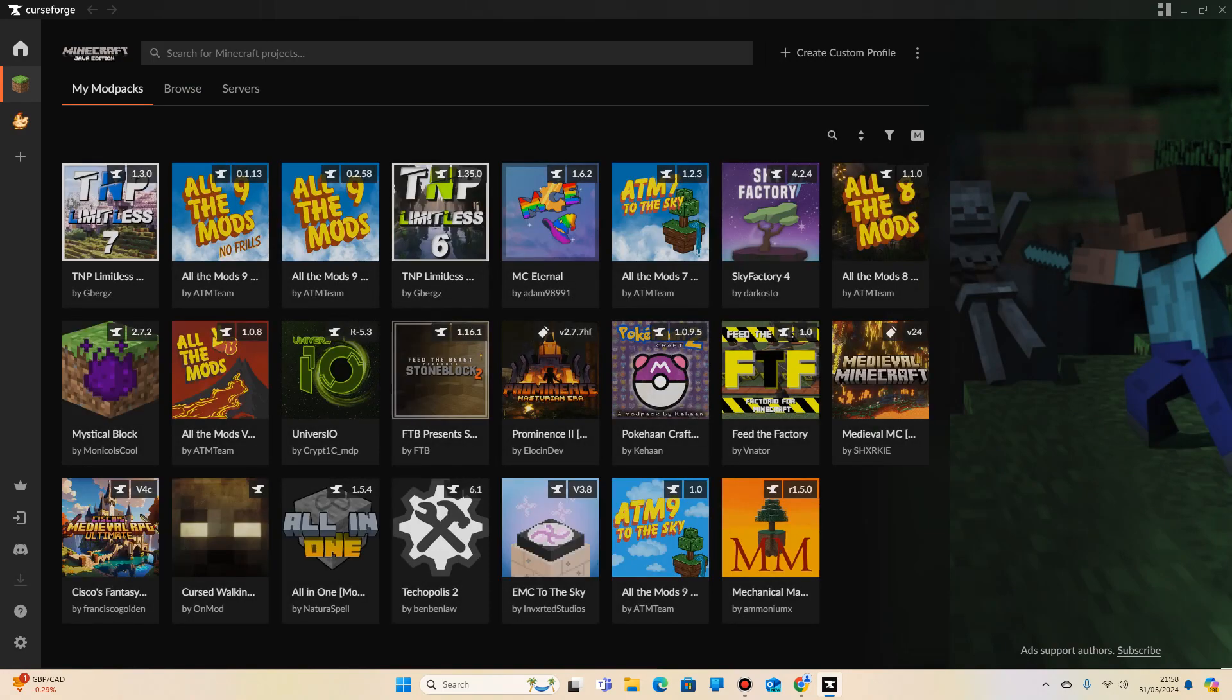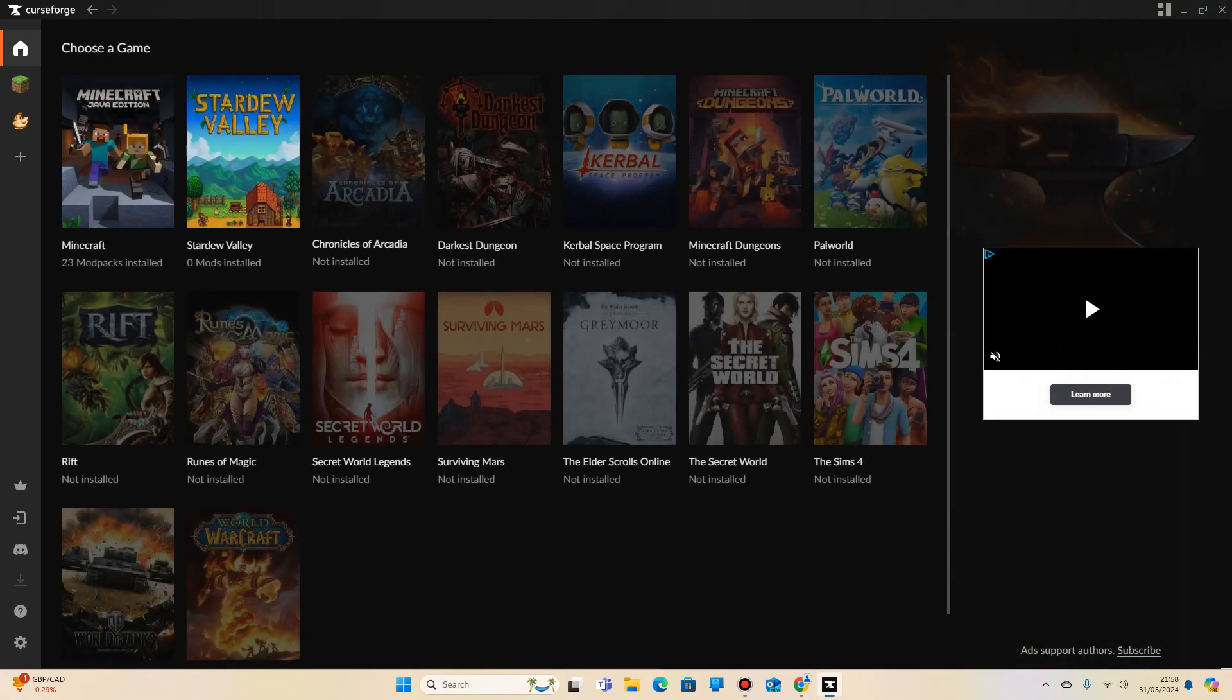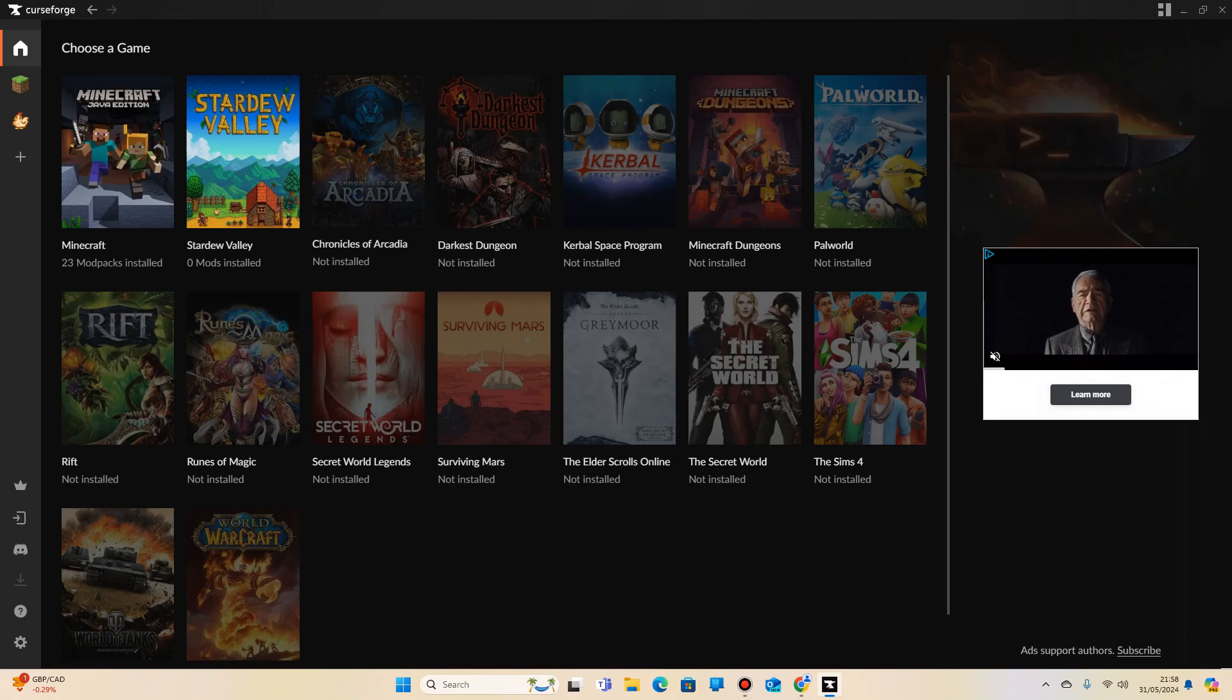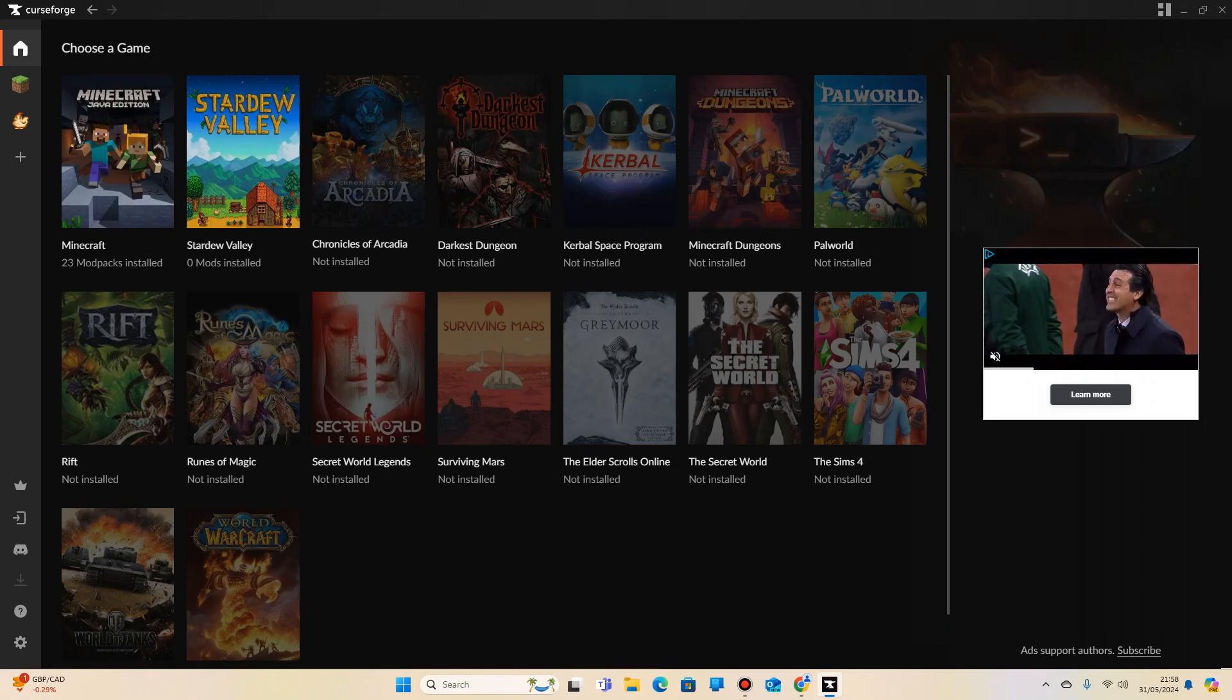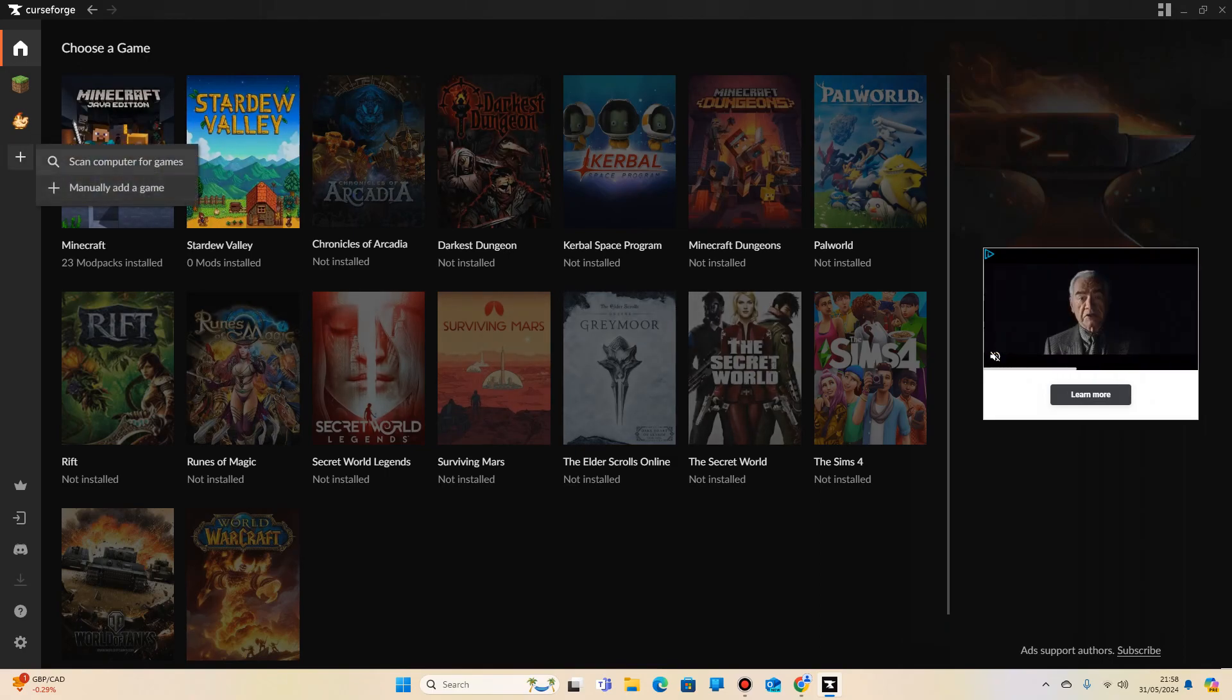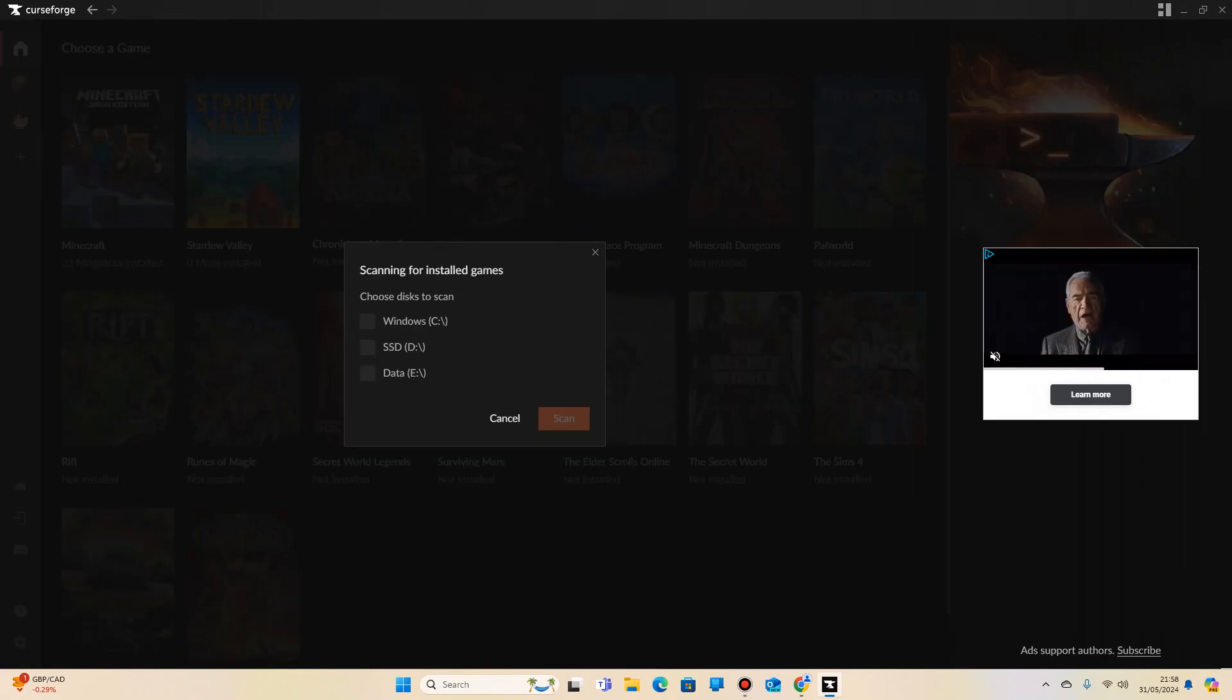Now, once you've downloaded and ran the CurseForge.exe file, you'll be greeted by this screen. From this screen, it could potentially auto-find the games you've got on your system, but if it doesn't, all you've got to do is click on the Add button here, scan the computer for games, and it should find automatically.